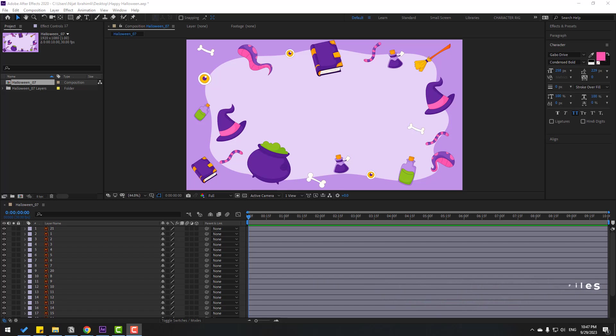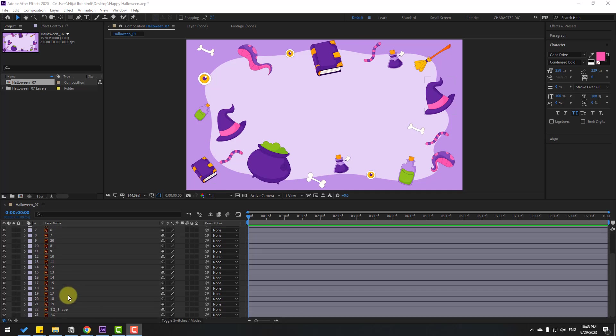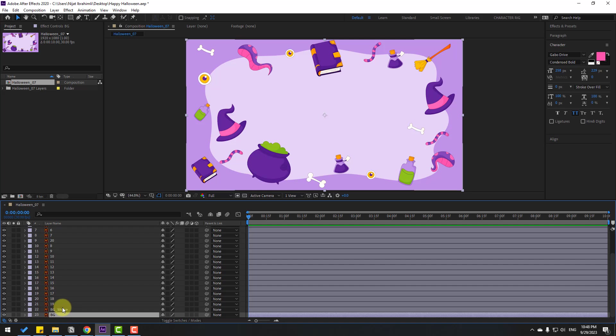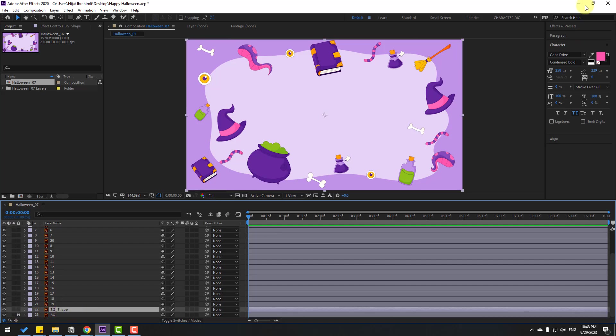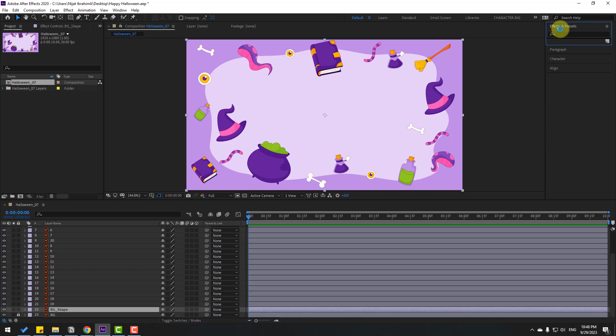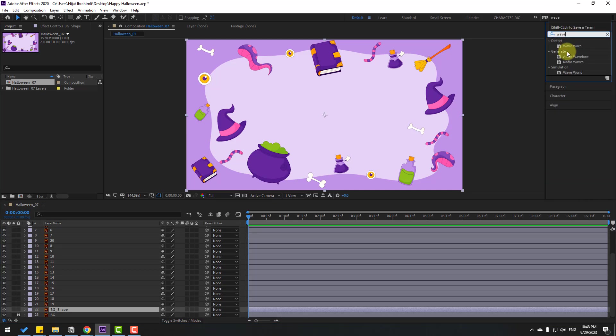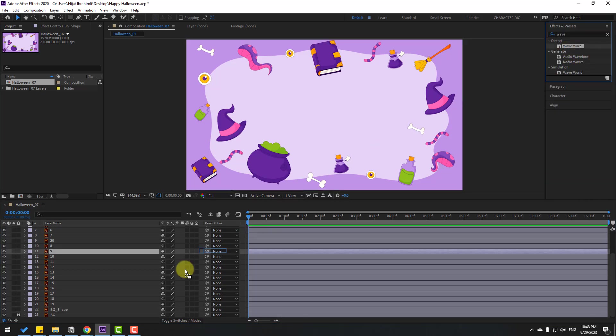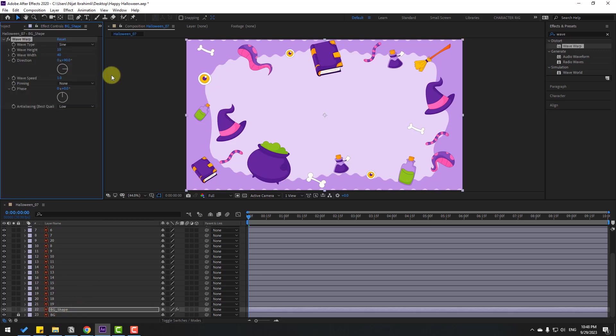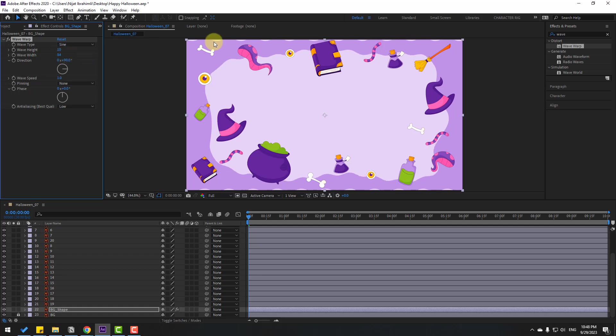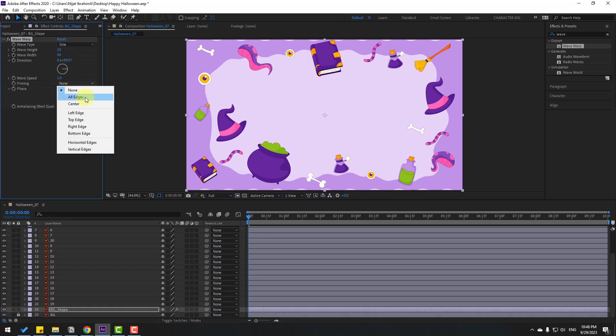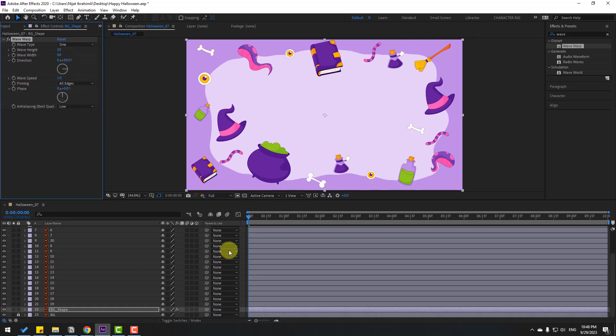First, let's select this background layer and these background shapes. Go to Effects, search for Wave Warp, and select it. Let's use it for the background shape and adjust settings to create a better wave. For height, change this part, change pinning to All Edges. Okay, not bad.